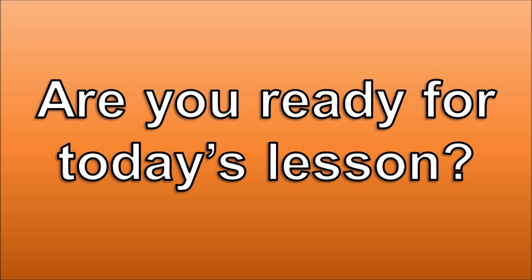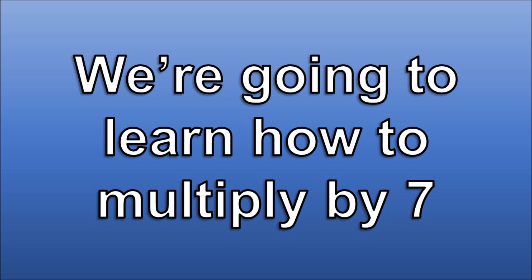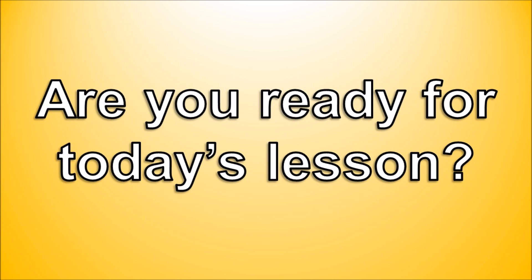Are you ready for today's lesson? We're gonna learn how to multiply by 7.